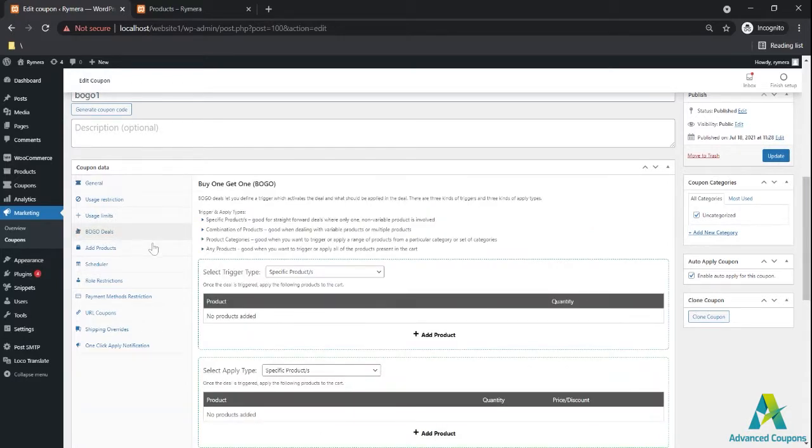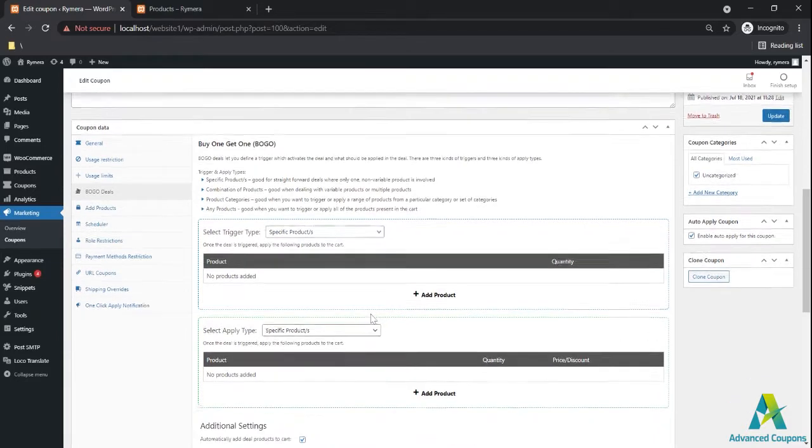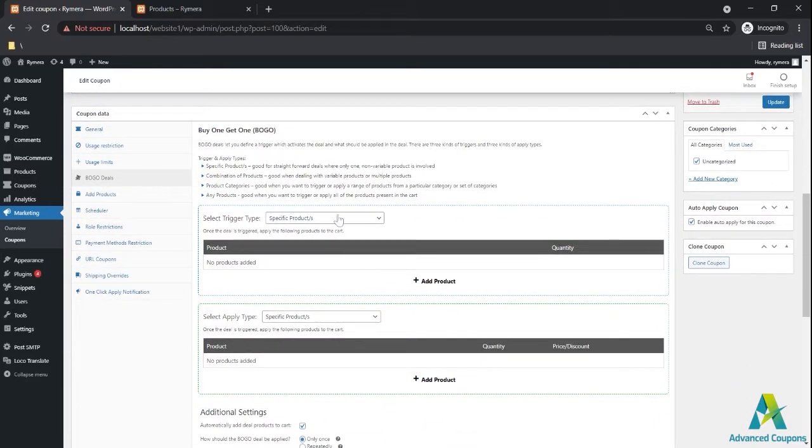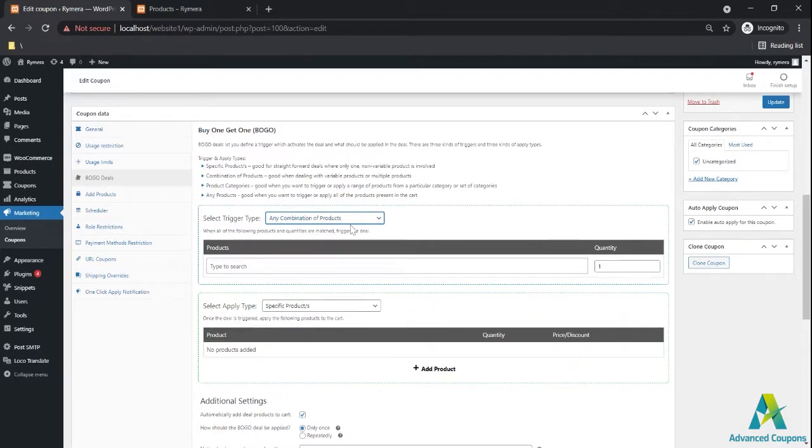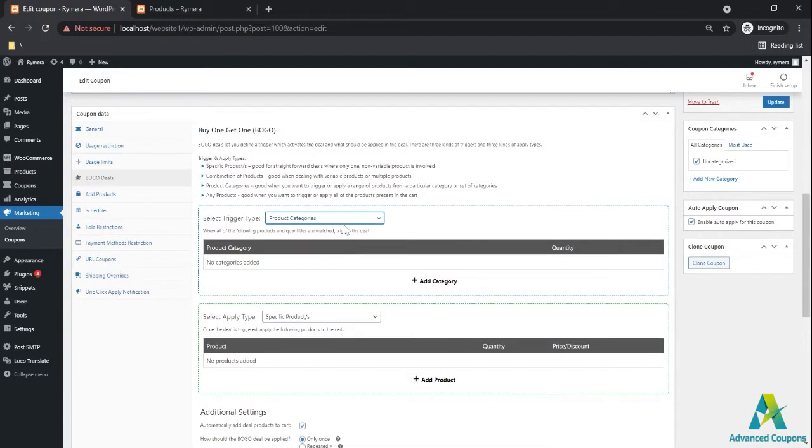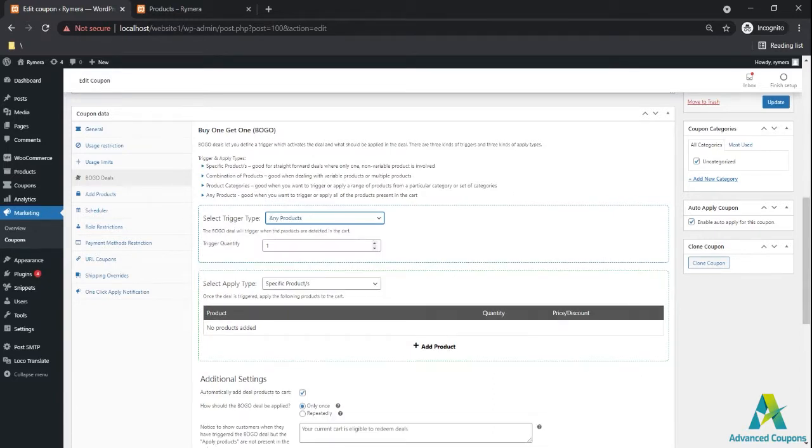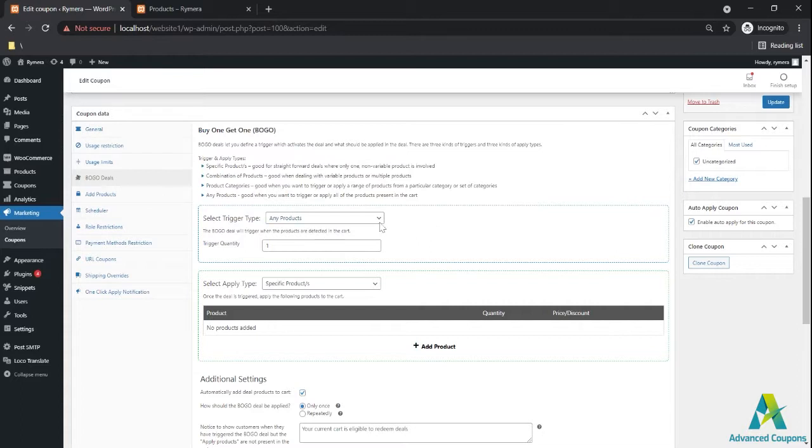Since we have diverse options for BOGO, the majority of our plugin users have BOGO deals active on their site. Before we had specific products, any combination of products, product categories, and now we have the newest one which is any products. This is a highly requested option. It means you can include all the products in this deal, all the products in your site.